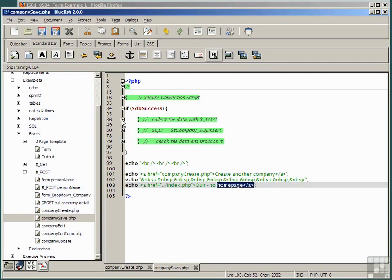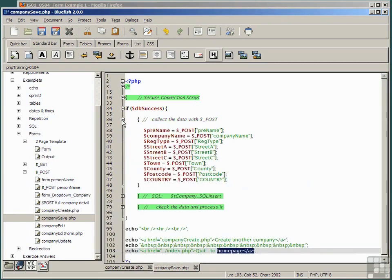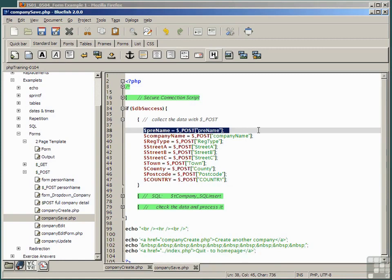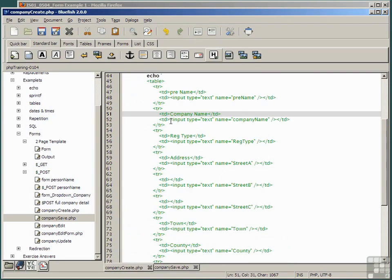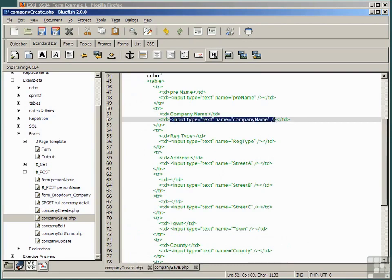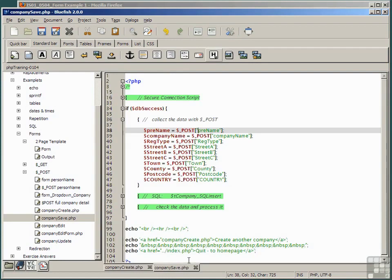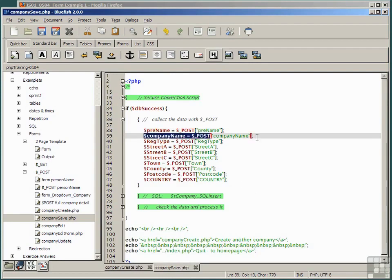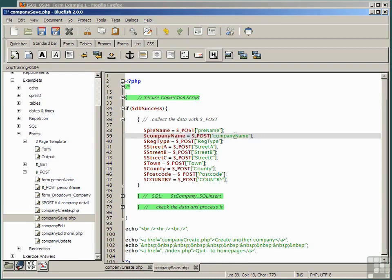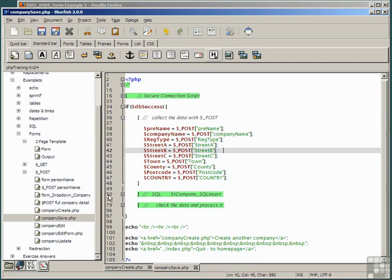First of all, look at the collection of data with the post construct. Each variable name equals dollar post query string name corresponds to one of the input statements in the first script. So this one, input type is text, and the name of the variable is company name, corresponds to this one here. Notice that it doesn't need to be the same as the name of the field company name, which you may recall was simply name.